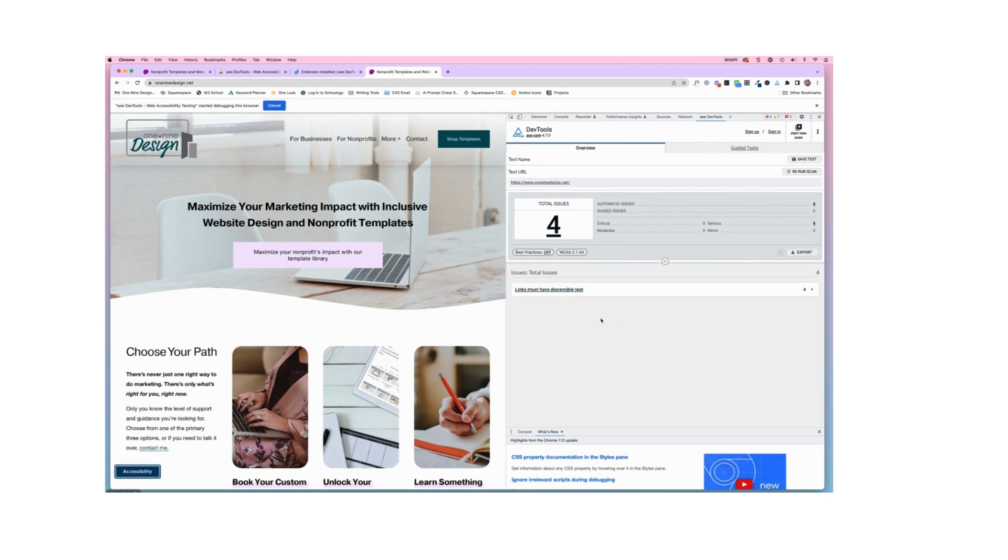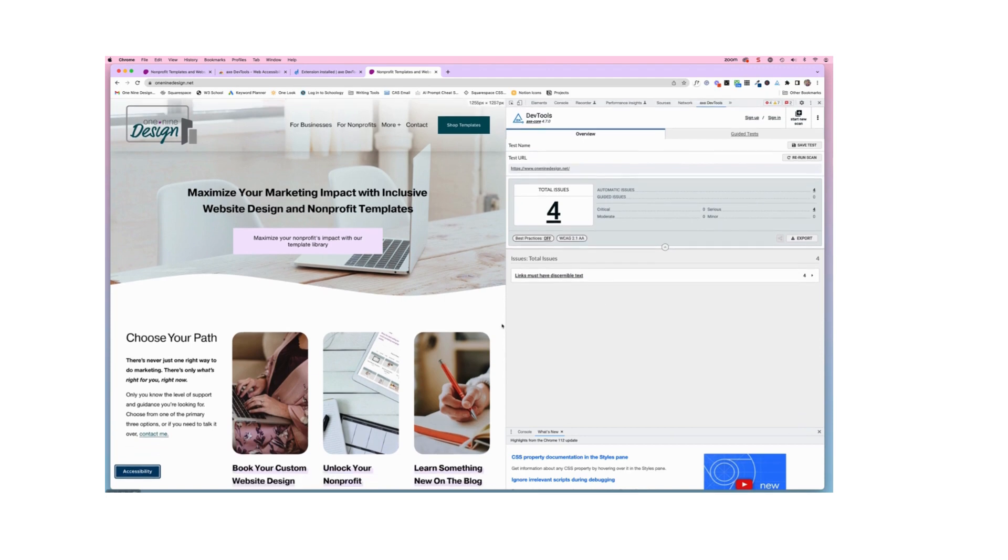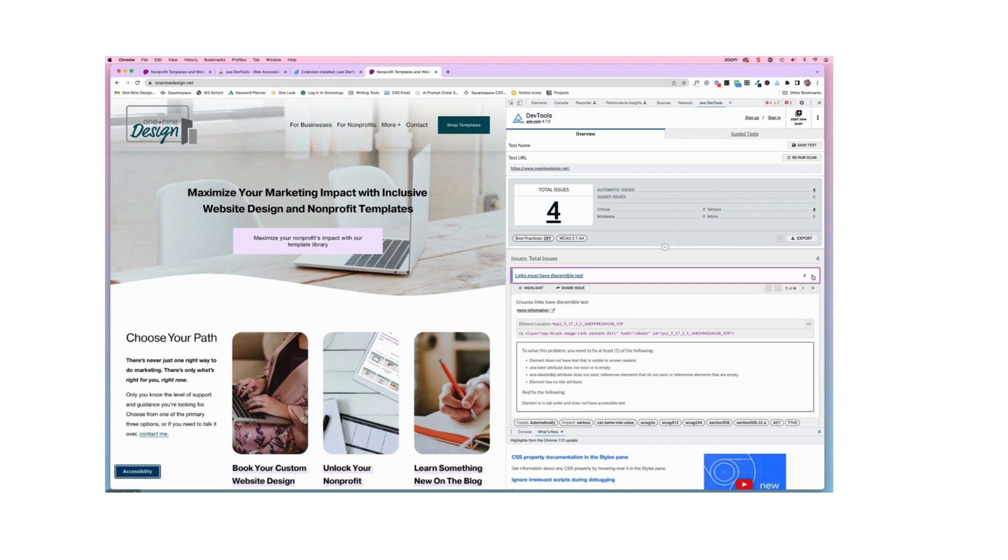Now I have intentionally left a couple of things inaccessible to have something to show you on this screen. But essentially what you will see is your total number of issues. And then you'll use the dropdown arrow here to learn more about what those issues are and what you need to address.